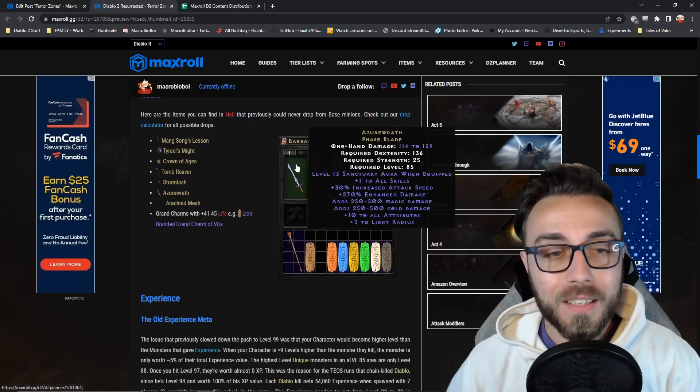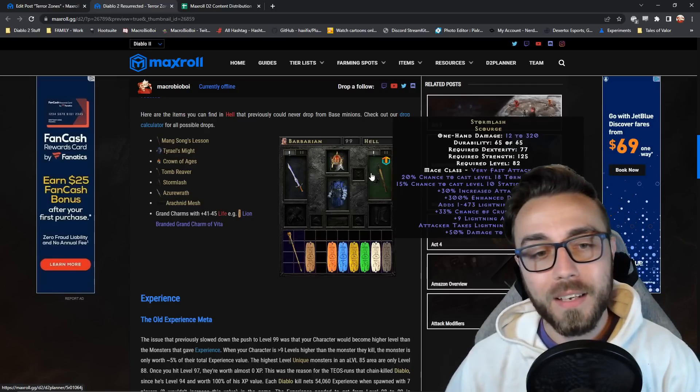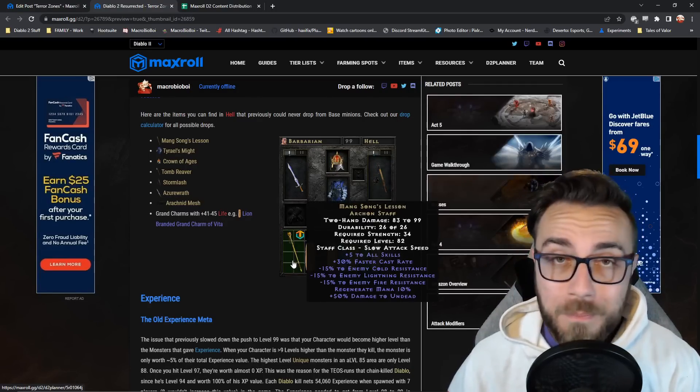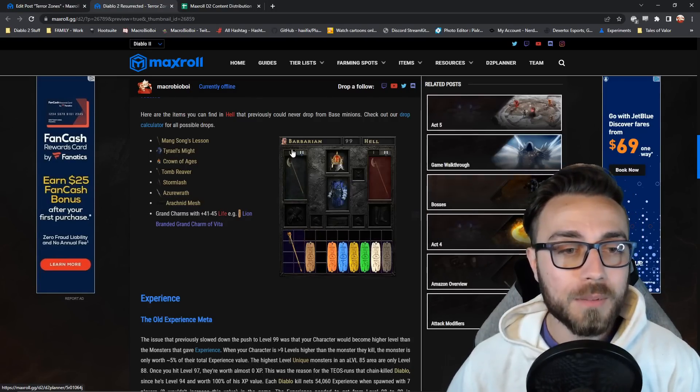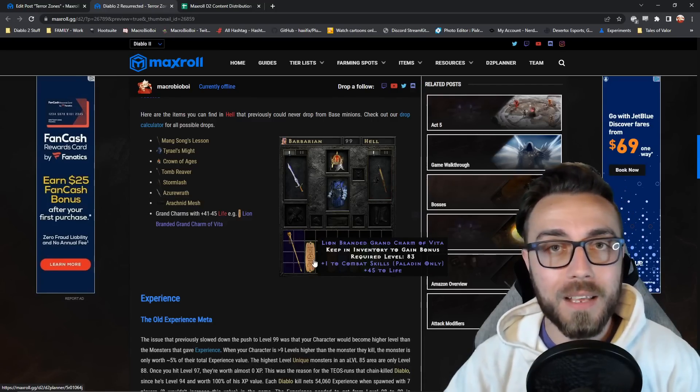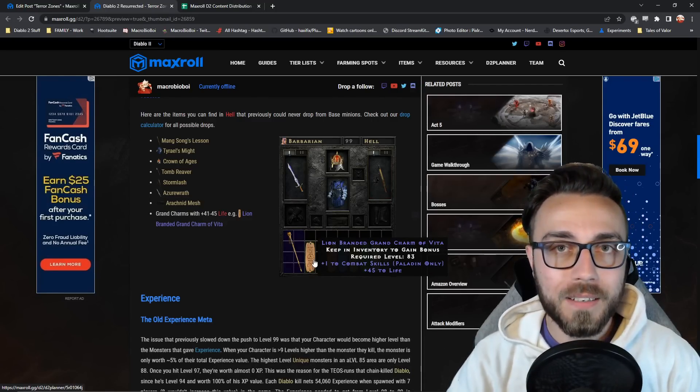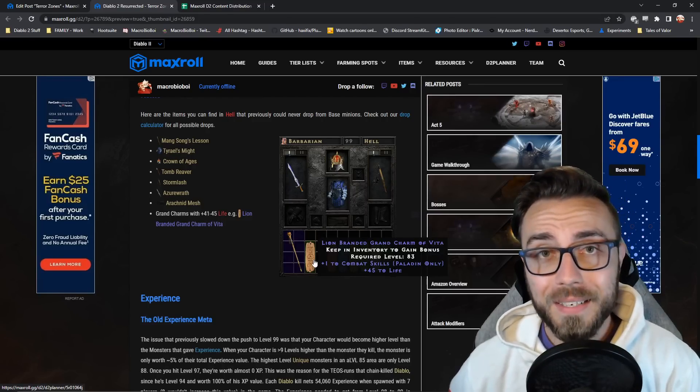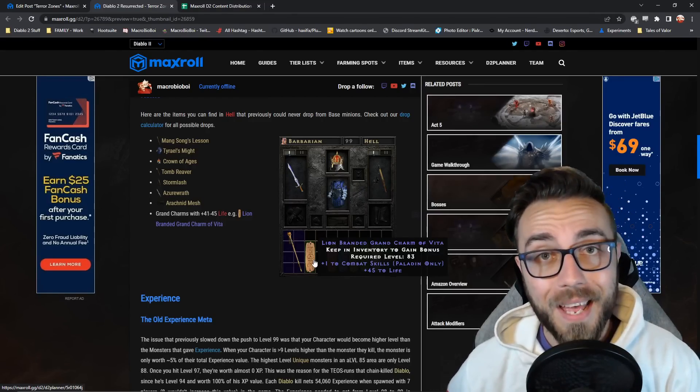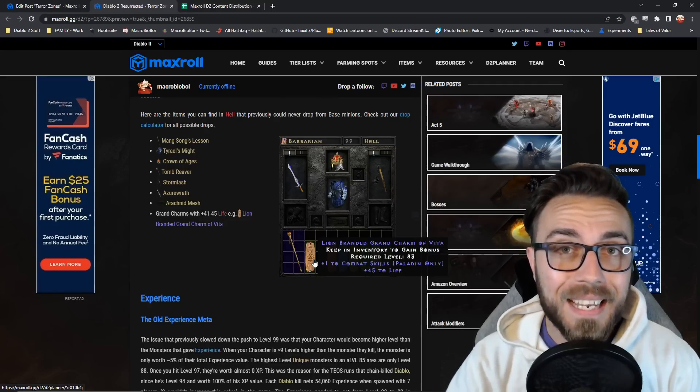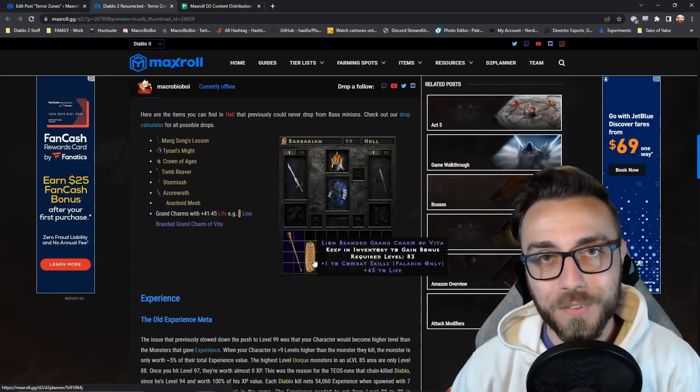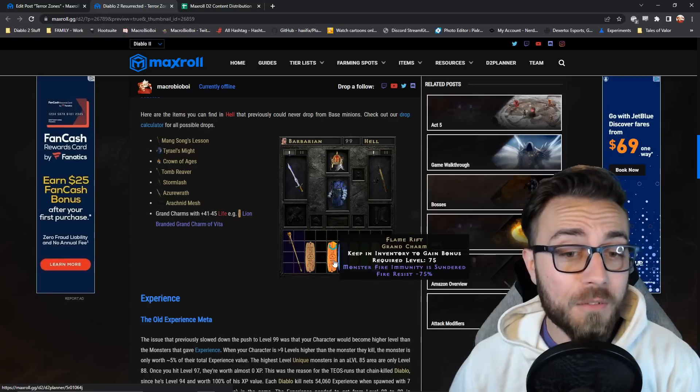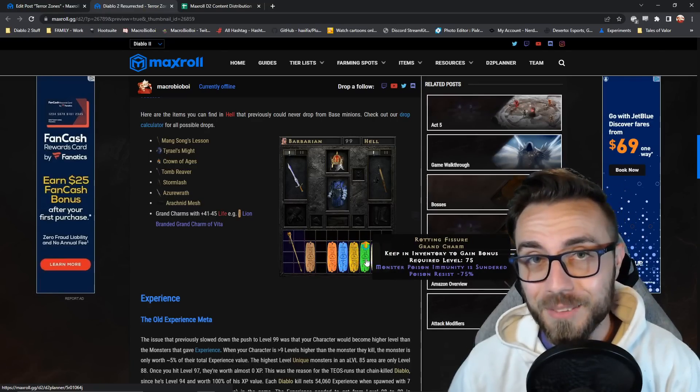As well as Stormlash, Mangson's Lesson, that Tomb Reaver, and then something like a 41 to 45 Vita Suffix Skiller. This was something that only previously could drop off of Bale, Nillithak, and Diablo in Hell, but now, as long as your character is level 89, every Grand Charm that you find can be a 45 Life Skiller. Oh, and not to mention the addition of the new Sunder Charms, but we'll get to that in just a second.